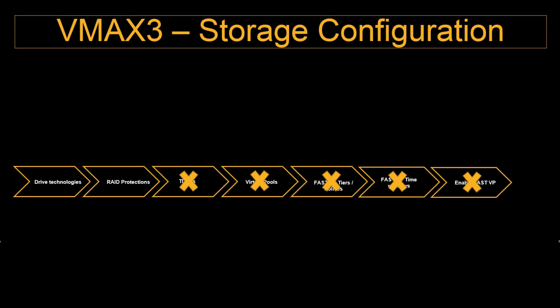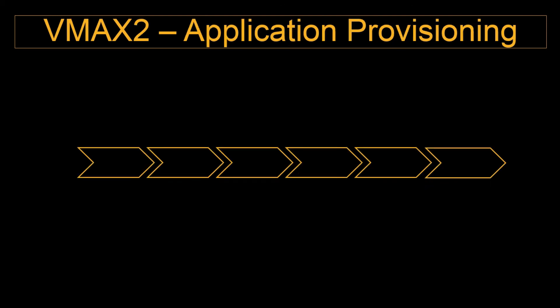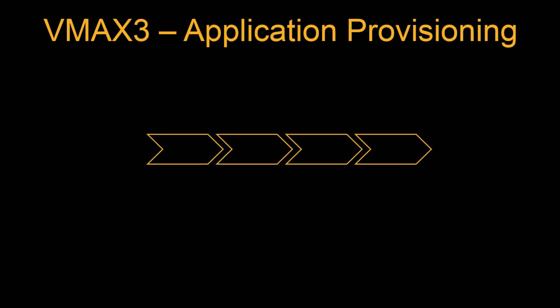How do we do application provisioning in VMAX2? We create thin devices and afterwards if it requires we will create the meta out of that also, it's based upon the performance requirements. Then create the storage group, add the devices to the storage group. You can bind the storage group to the pool or individually you can bind the devices to the pool itself. Then associate the storage group to the FAST policy.